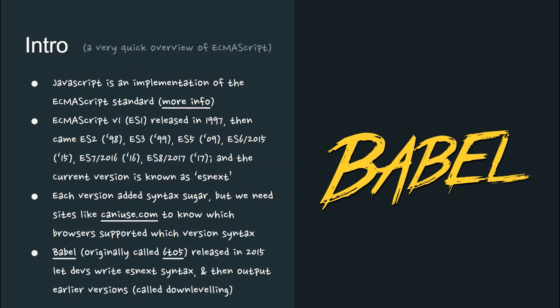Each current version was known as ESNext and supported by the current browsers. Each version added syntactic sugar, but we need sites like caniuse.com to know which browsers supported which version syntax.